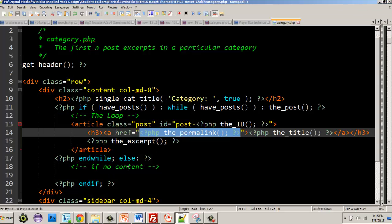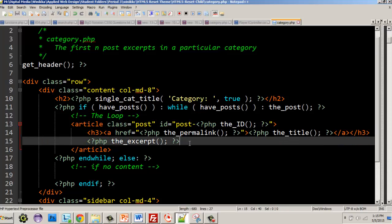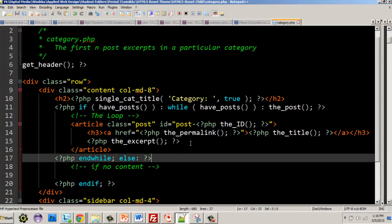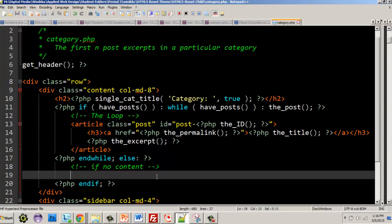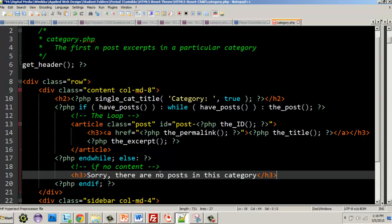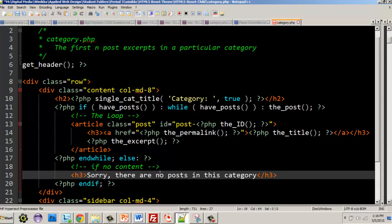I'm getting low on time, so I'll leave you with one more item. What happens if there are no posts in the category? In our else block we should have some output, so I'll put an H3 that says 'Sorry, there are no posts in this category.' This can happen — I've seen it where there's a link to a category and then the post gets removed but the category still exists.